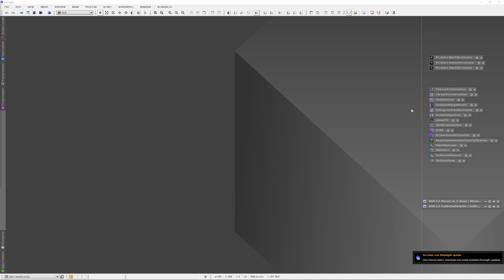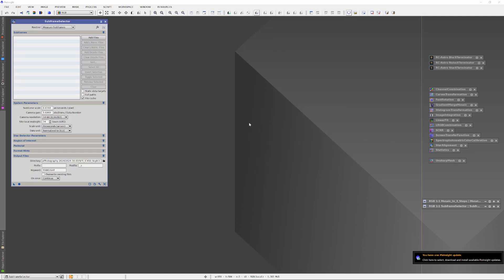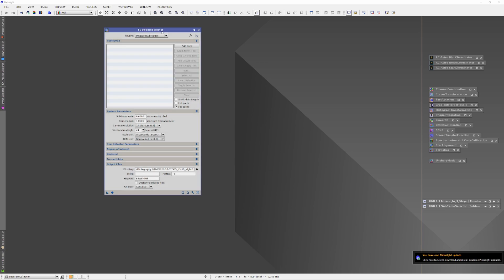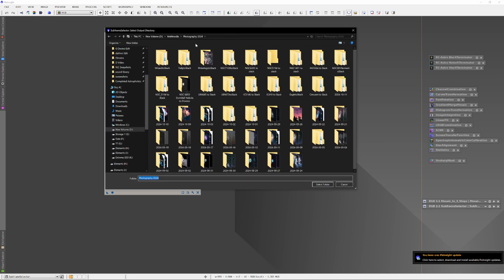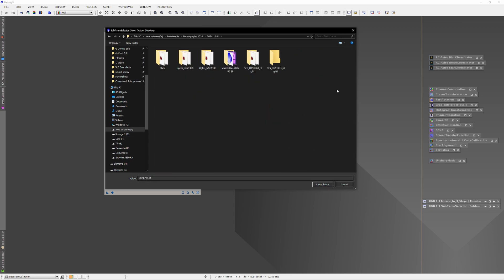I'm going to share with you the secret — not that quasi-scientific drivel from a couple decades ago. Rather, a very quick and efficient way to get your subframe culling done, presuming you use PixInsight's subframe selector.